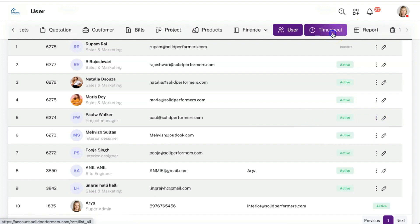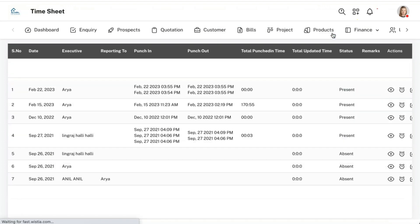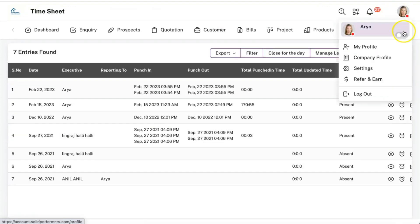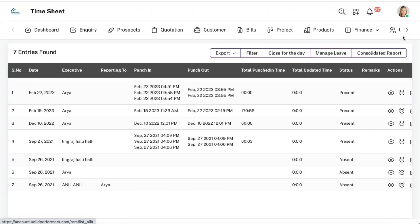Moving on to the timesheet module, you can monitor your employees' attendance directly online with Solid Performance CRM. Attendance can be marked out of office as well — project managers working in the field can punch in with the help of the mobile app.